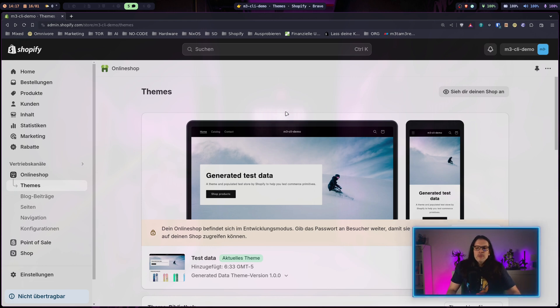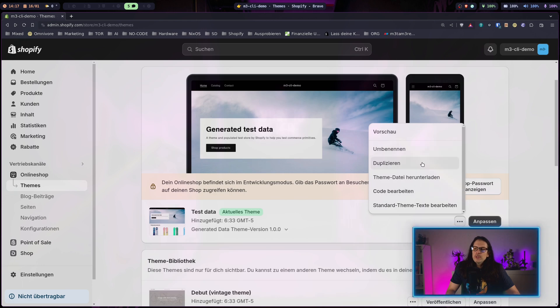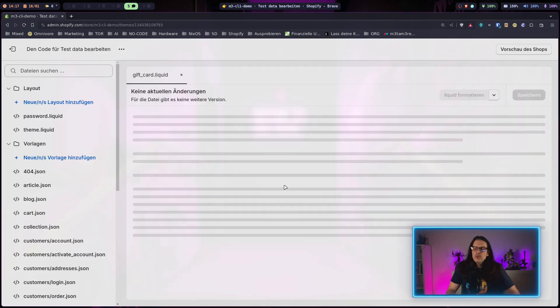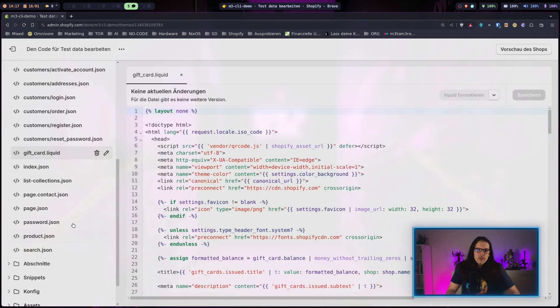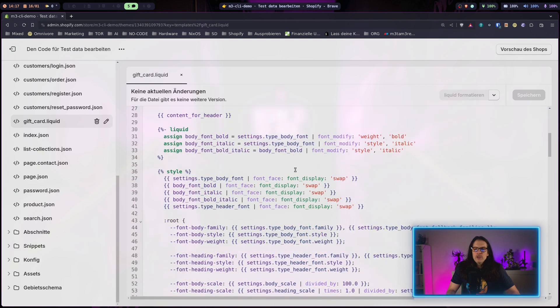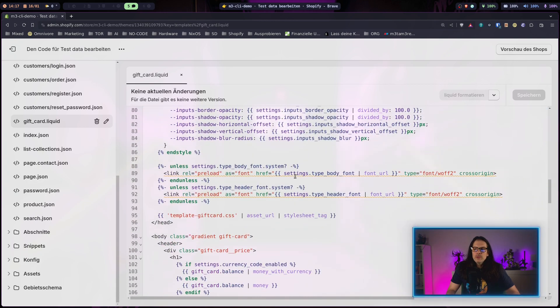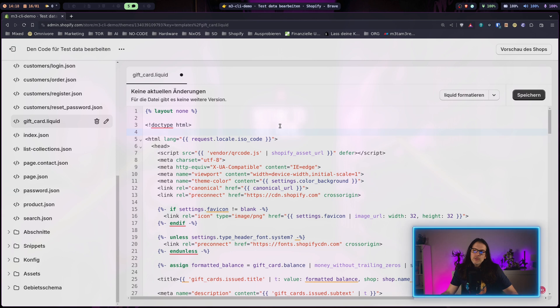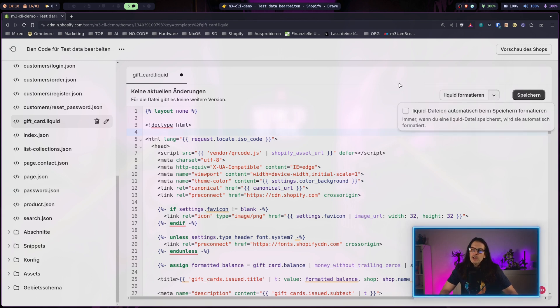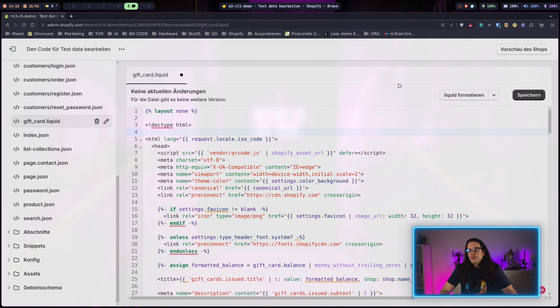I have just set up a new development store here. When you're in your theme settings and go to edit code, you can make changes to your template here. This is okay so far because you have line numbers, you can format your code, it will show you errors, and you have automated version control.